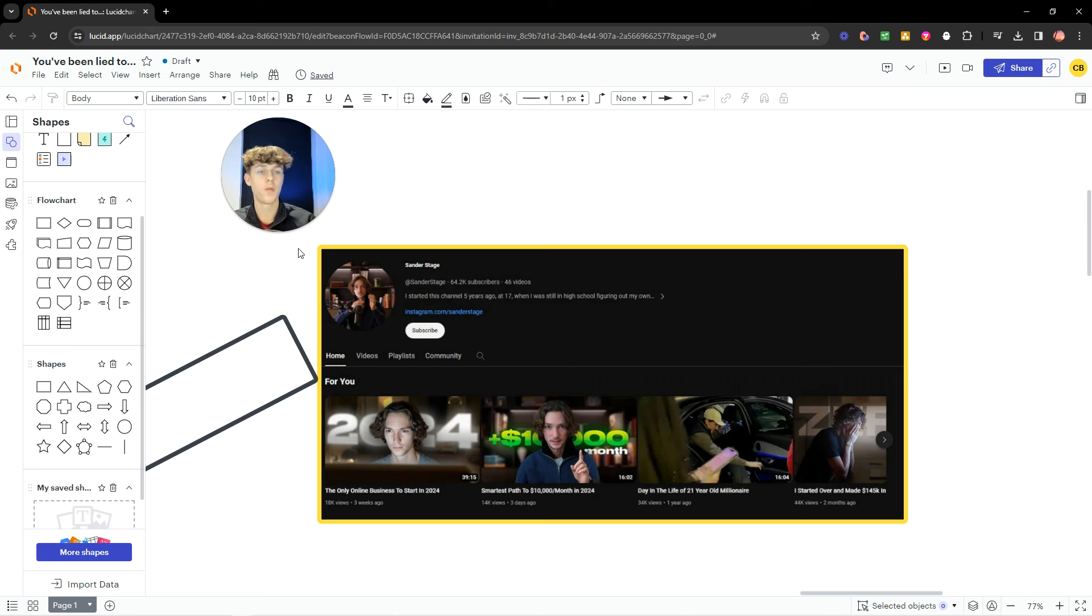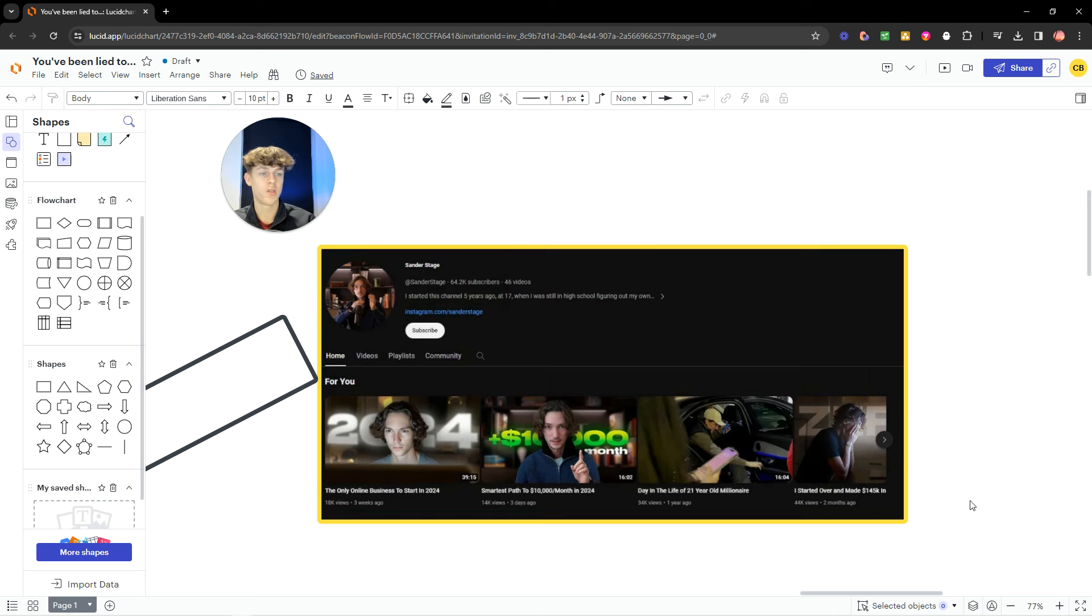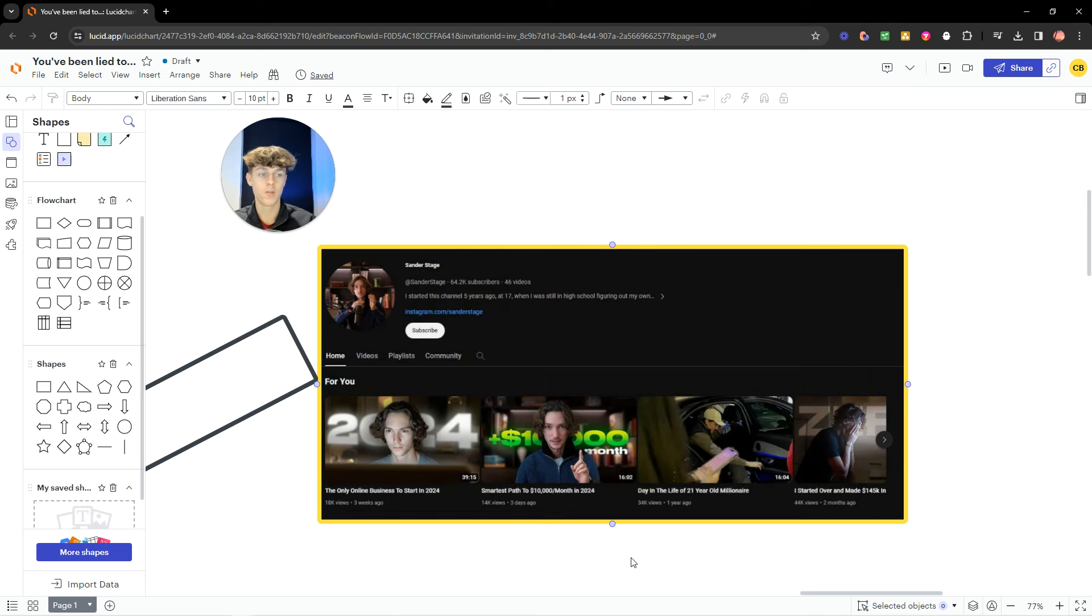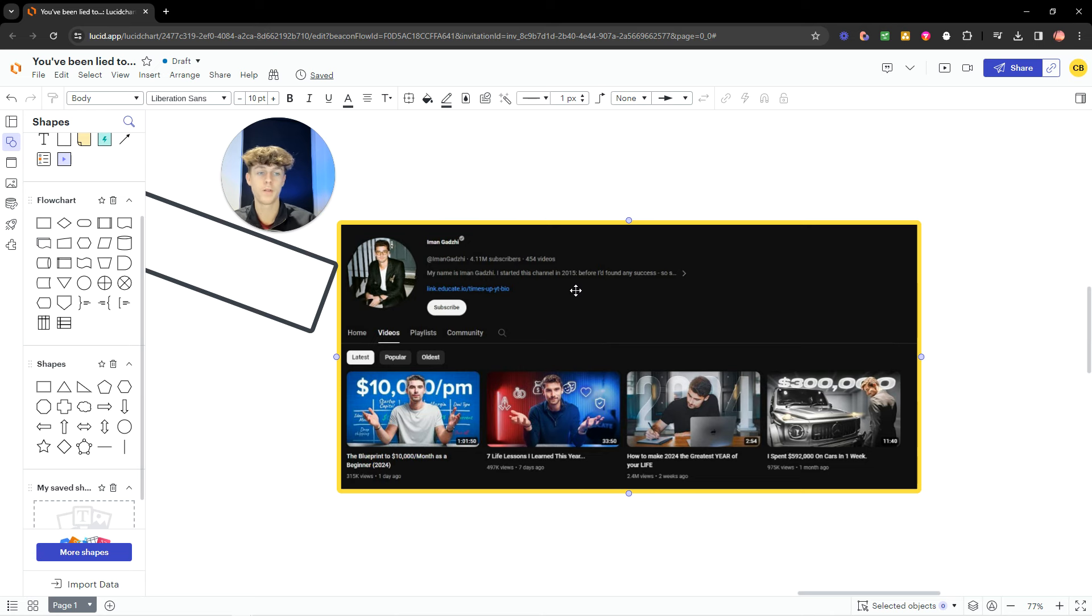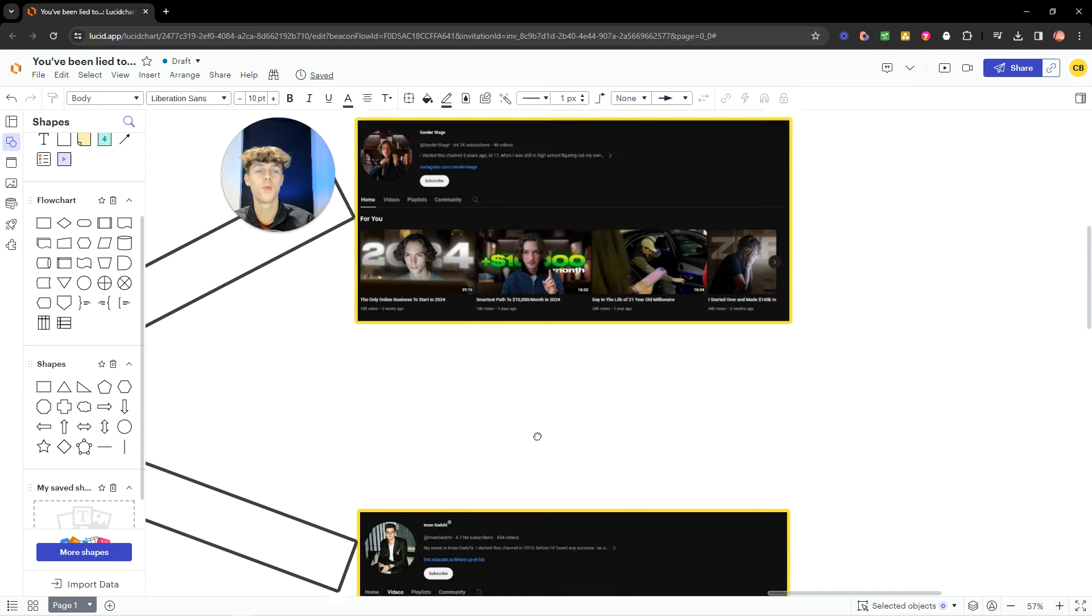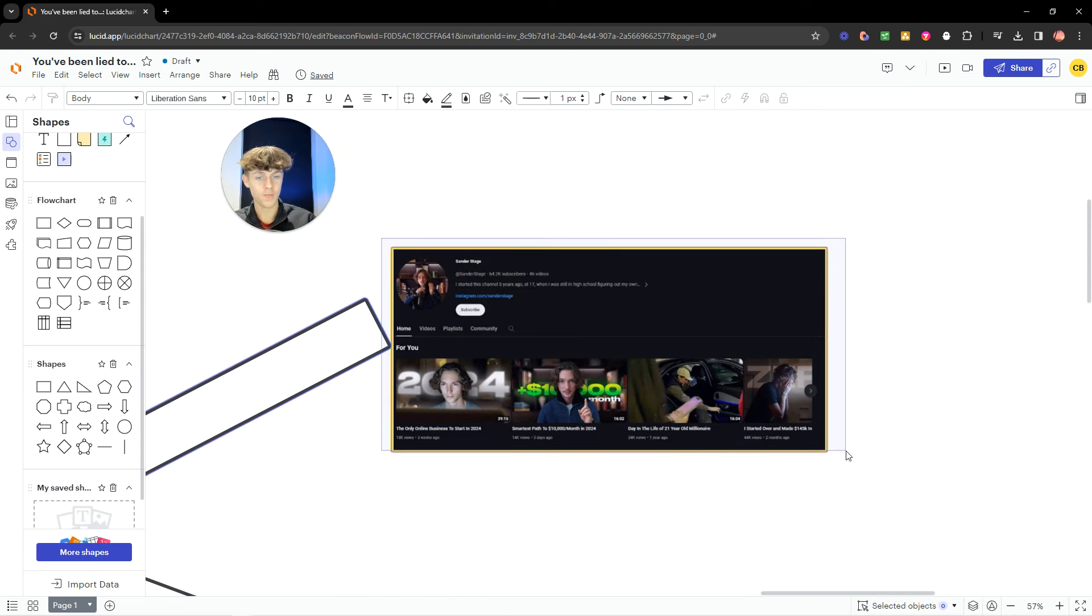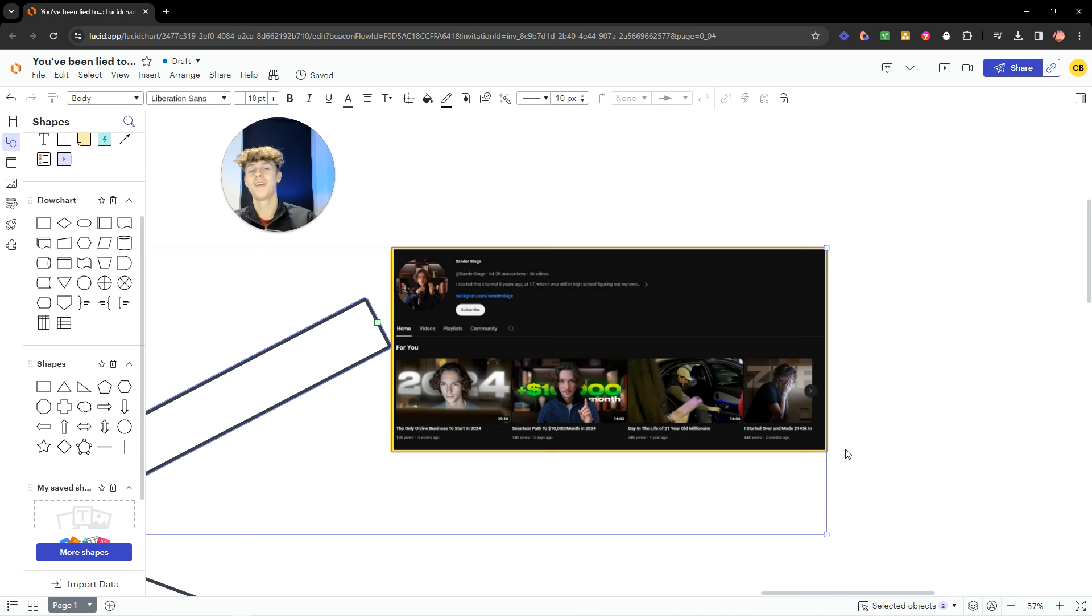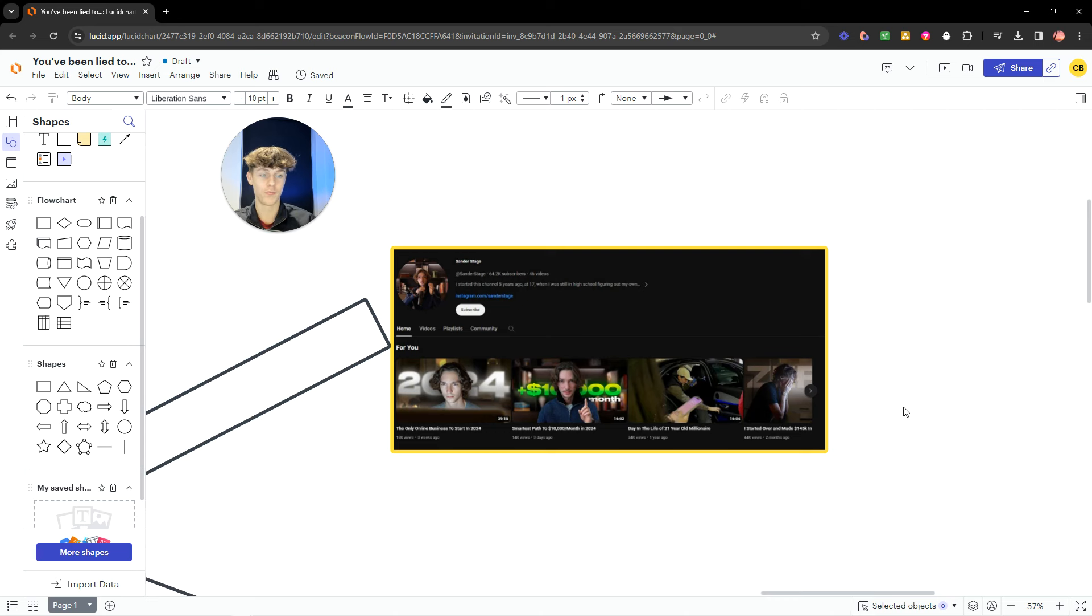If anything, you should be doing what Sanders is doing, which is building an audience yourself, doing what Eman is doing, which is building audience, getting massive eyeballs around your offer. And that would be so much more effective. So instead of copying what they're telling you to do, copy what they are doing, which is creating a personal brand. It's literally the best thing you could be doing in 2024.